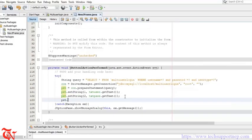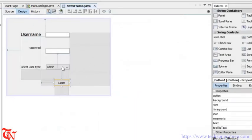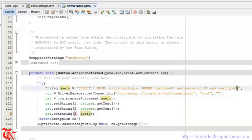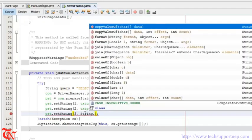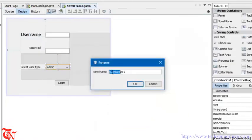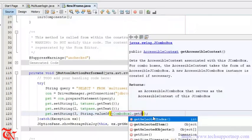Then pst.setString(3, ...) — for the third parameter we need to pass the selected user type from the combo box. When the user runs the application and selects the user type (admin or user), that value needs to be passed here. So use String.valueOf(jComboBox1.getSelectedItem()) to convert the combo box value to string and pass it as the third parameter.